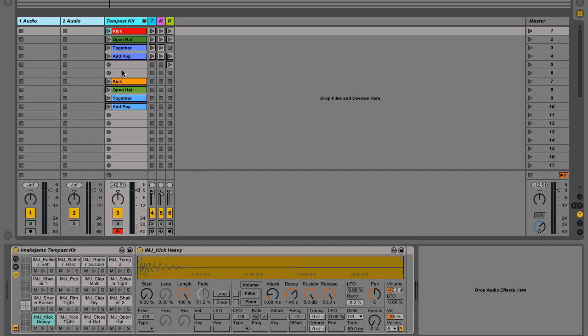Hey guys and welcome to another iMakeJams tutorial. Today we're going to be talking about velocity modulation on your drum beats. As you saw in the blog post, velocity modulation can really bring your drums to life. We're going to show you how to do that.